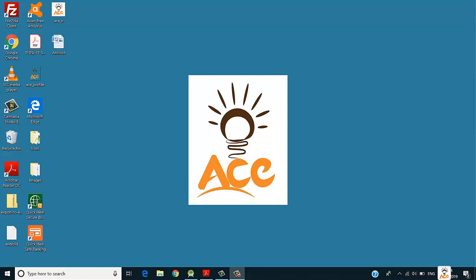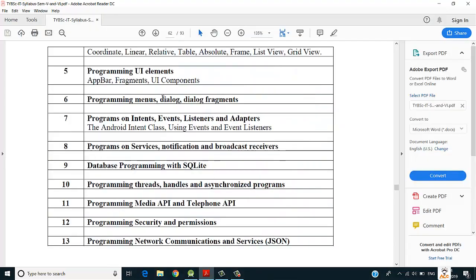Welcome back, this is Sharadul Gavande from Ace Knowledge. Today in this video we are going to see Part 2 of Practical Number 6, which is about dialog — specifically, the alert dialog. An alert dialog is a kind of alert message which comes on our application.